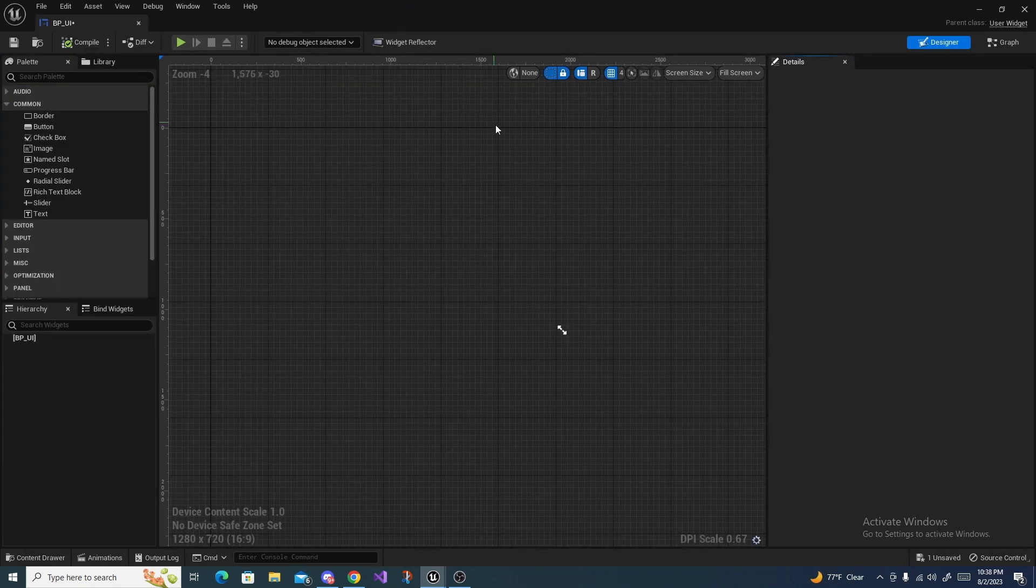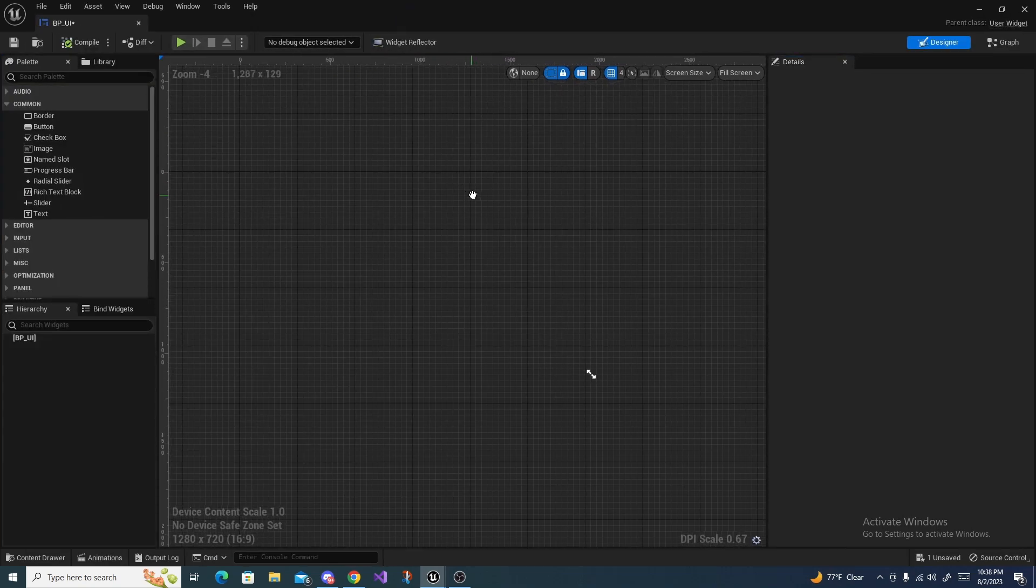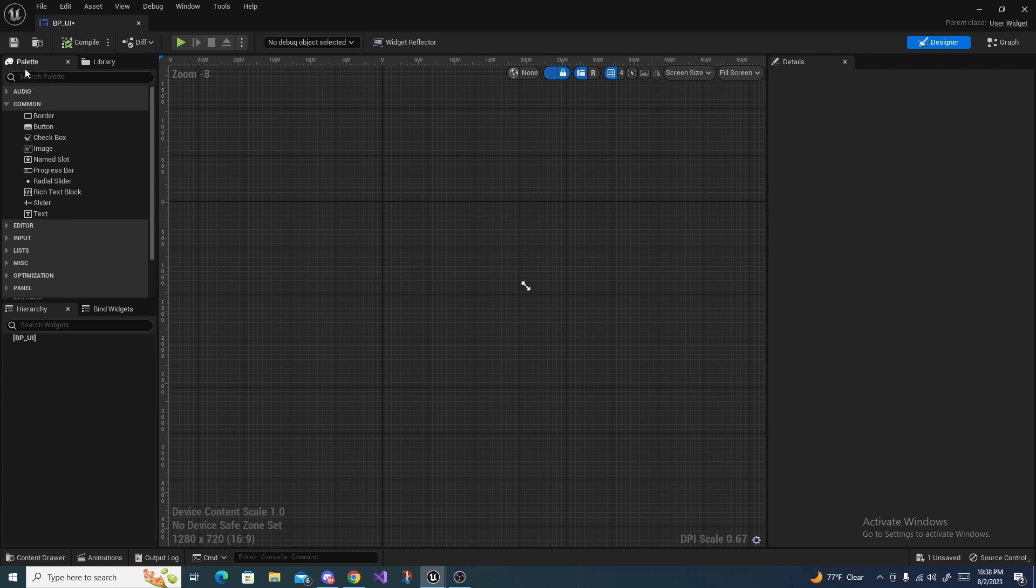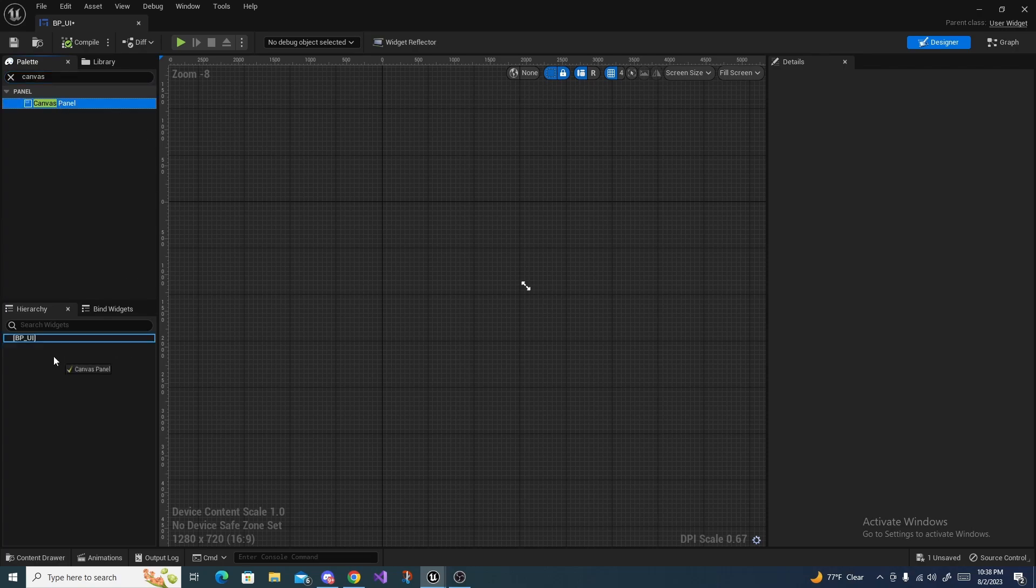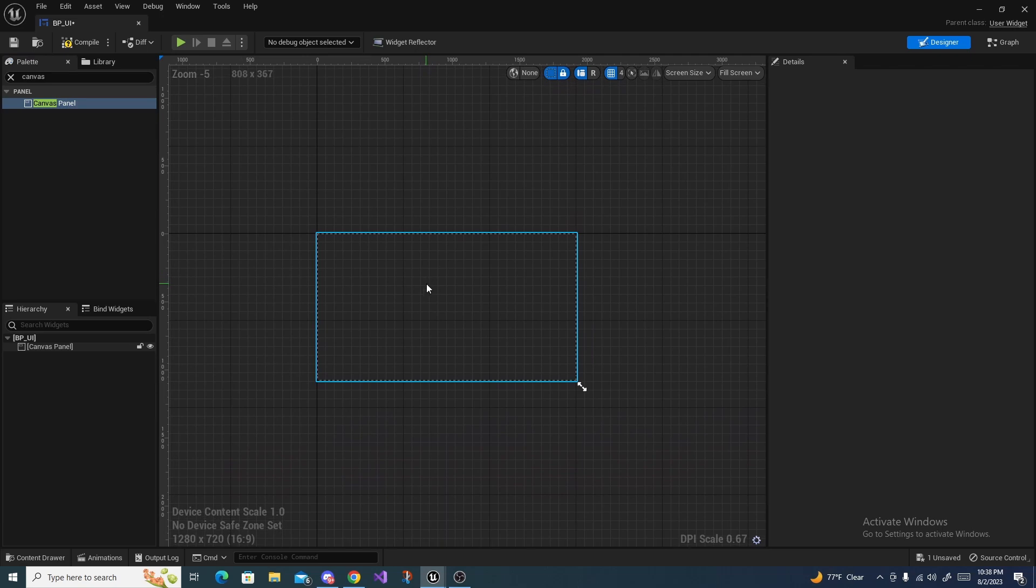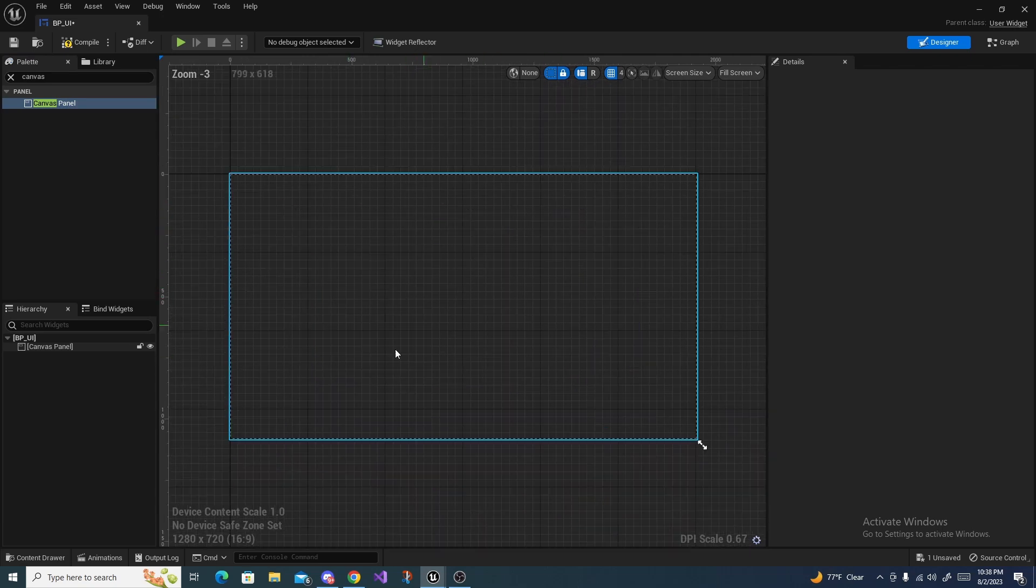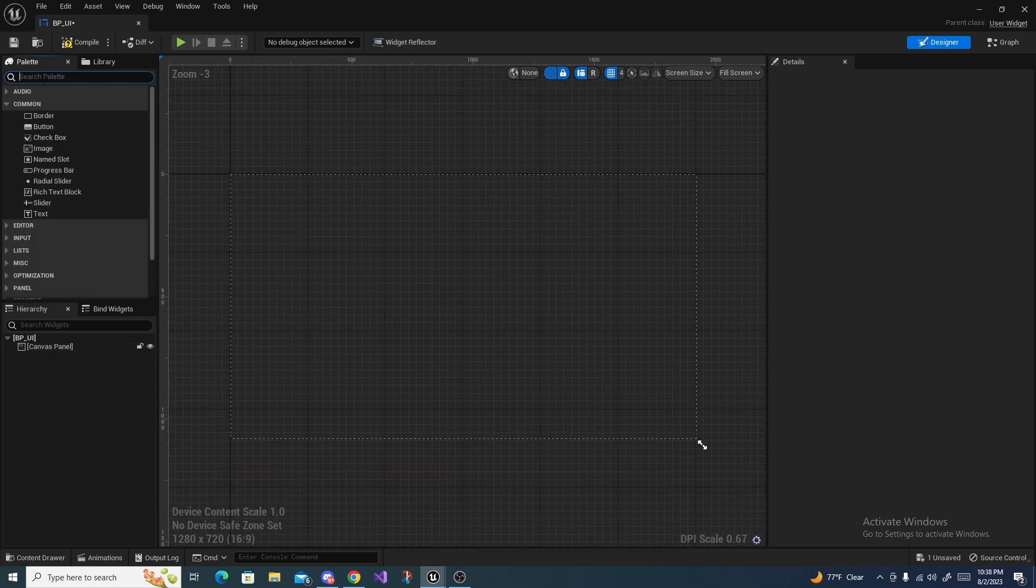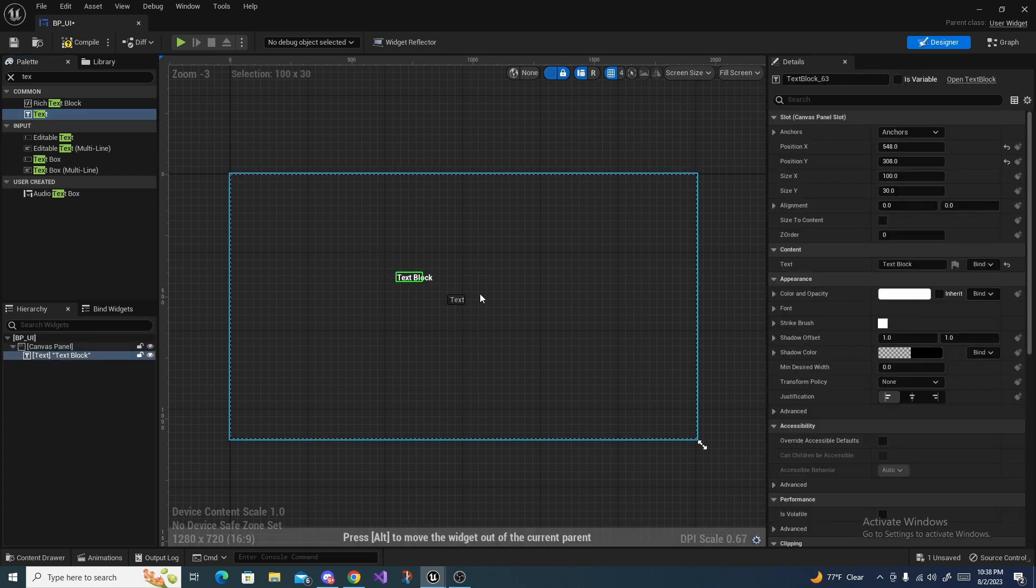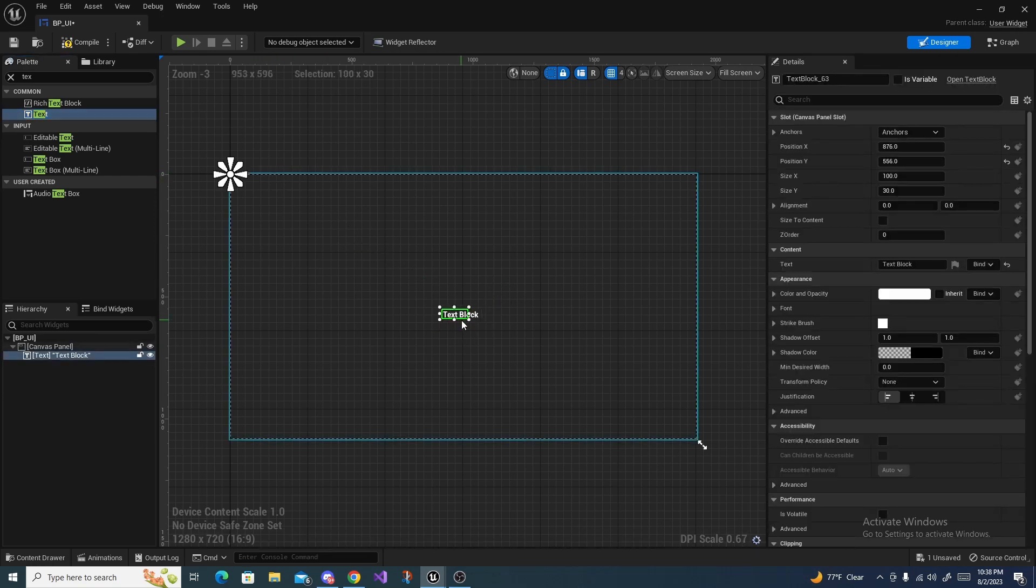We want to open this up, and in here we want to search in this little search bar for Canvas Panel and drag this down here. Now for demonstration purposes, I'm going to find Text, just plain old text, and add it in here in the middle just so we can see the HUD pop up when we add it.